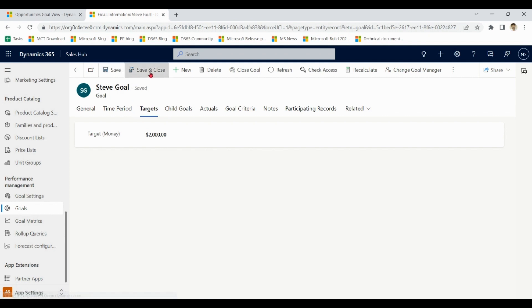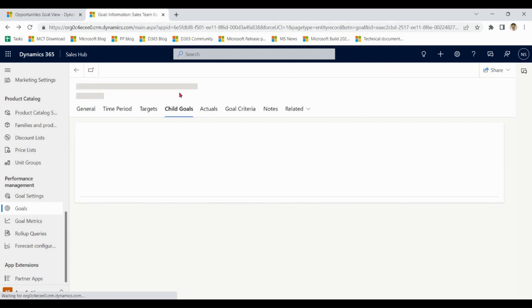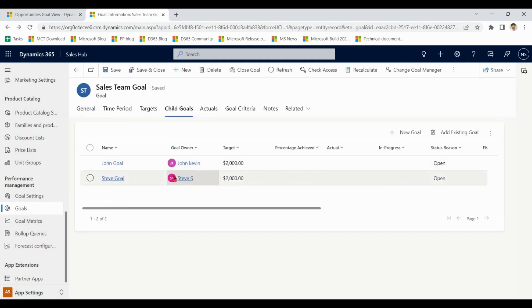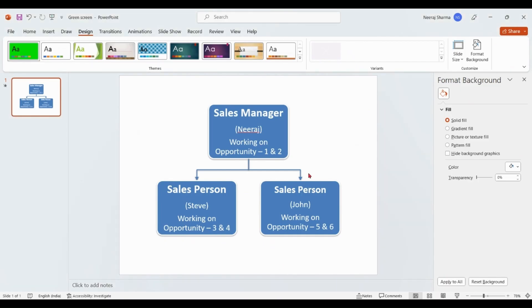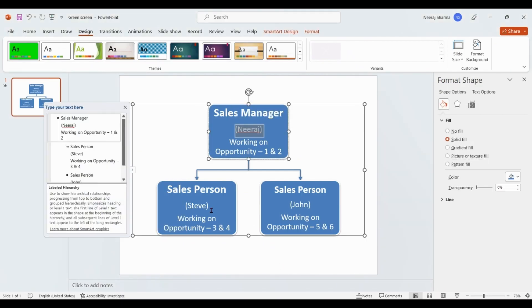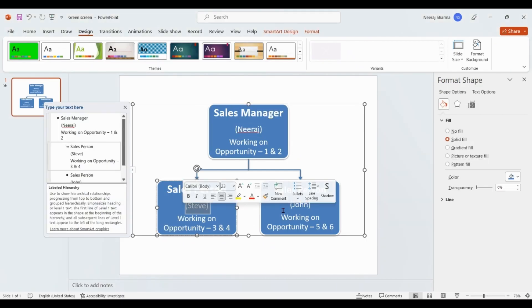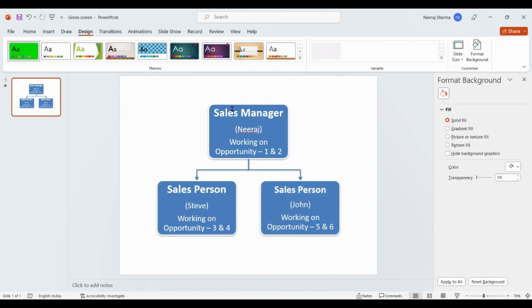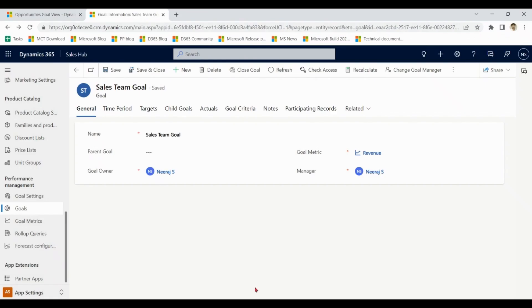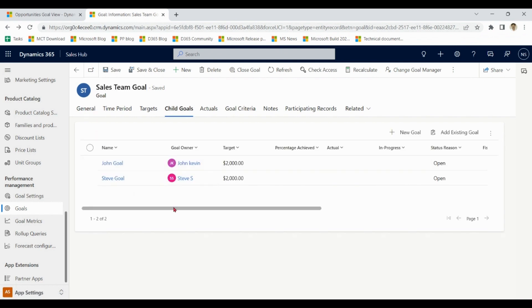We have mentioned that Neeraj is sales manager, Steve and John are sales persons. So collectively all these three will work on opportunities and make the money for the department. So in sales team goal, we have two child goals: John and Steve.